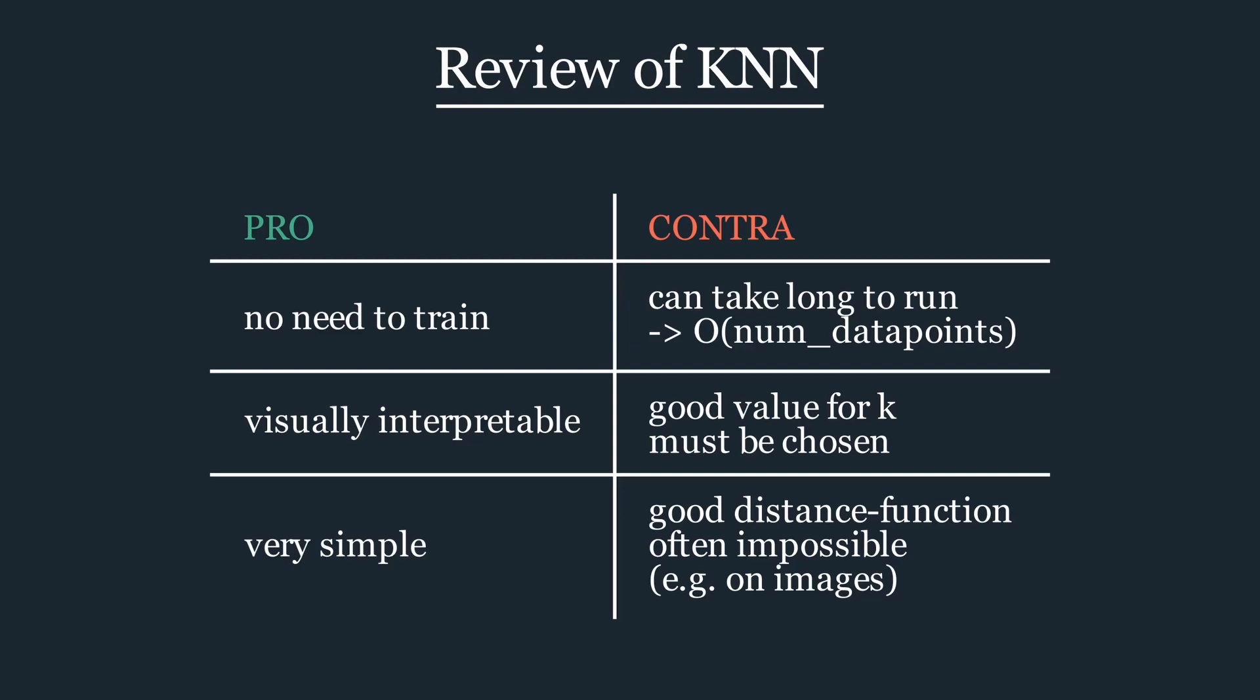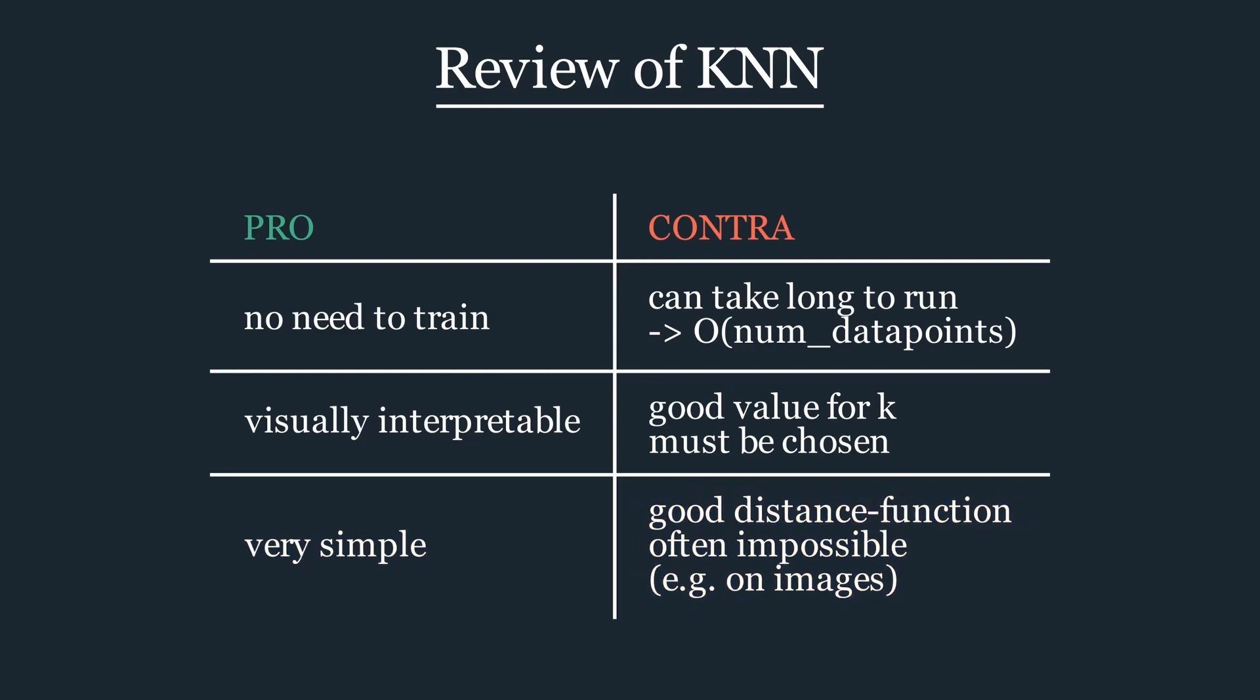And last but not least, KNN is very simple, which makes it easy to implement, but rather unsuited for more complicated tasks, such as image classification, as you cannot define what closeness for images means.